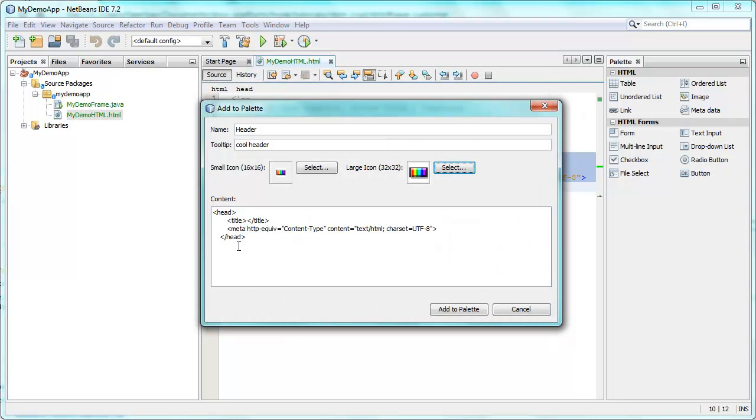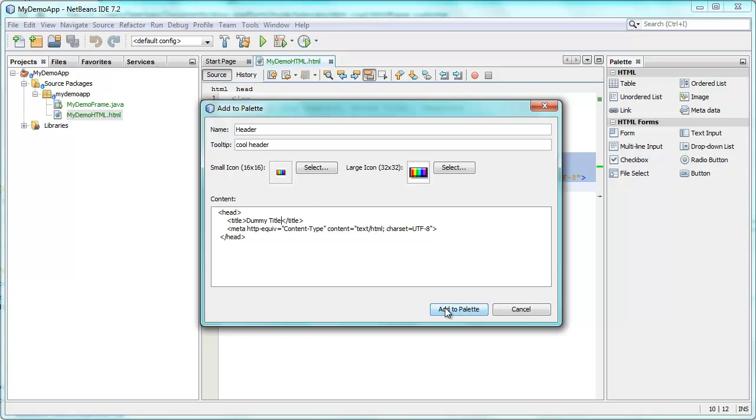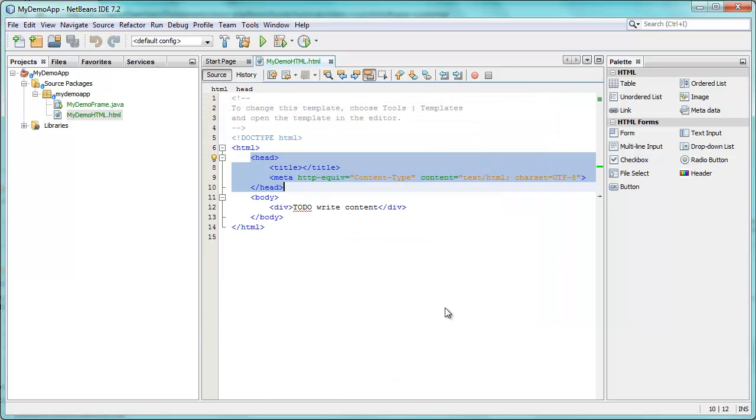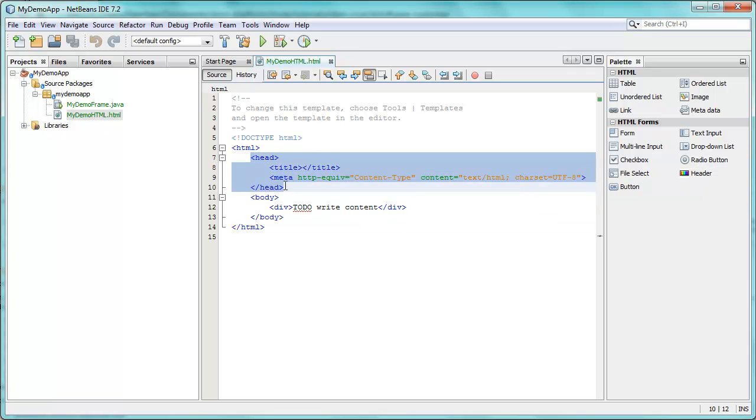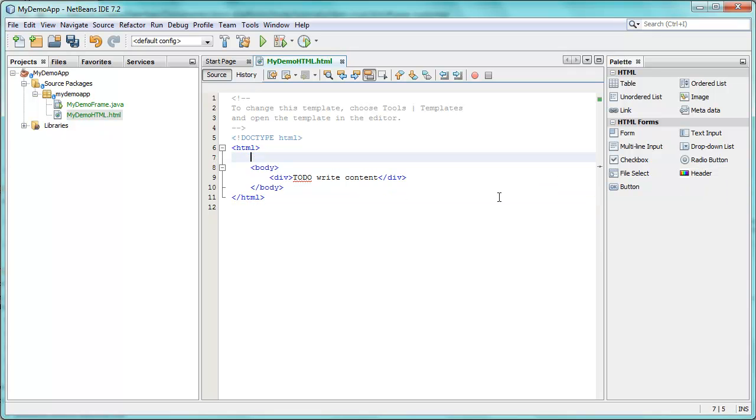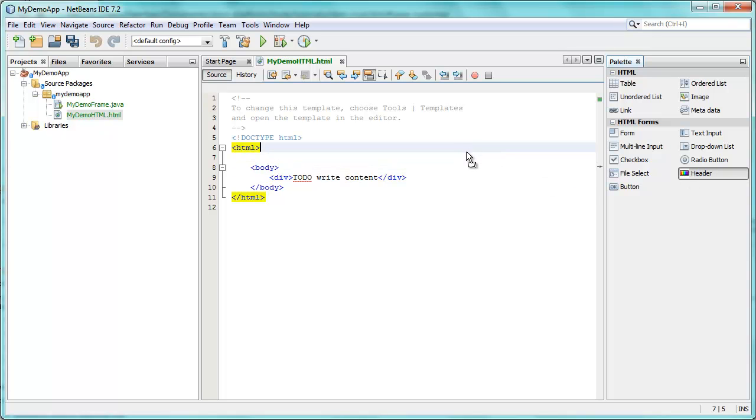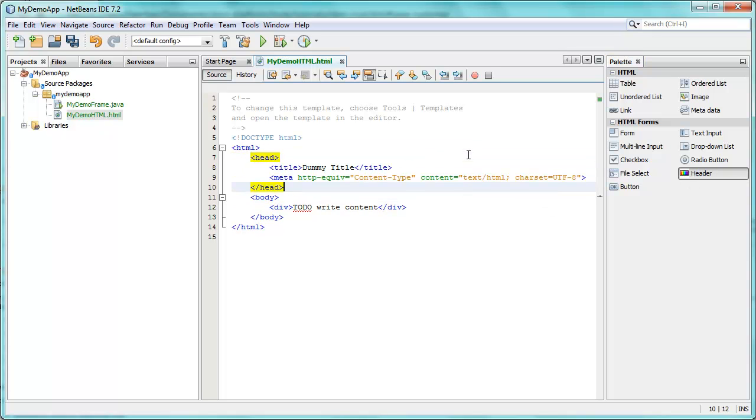And here is the content. So I can still modify it in some ways. Maybe I want to add some more content here. And once I've done so, I say add to palette. And there is my header. So if I were to not have a header, I could now drag this item into the HTML file, drop it, and there is my header.